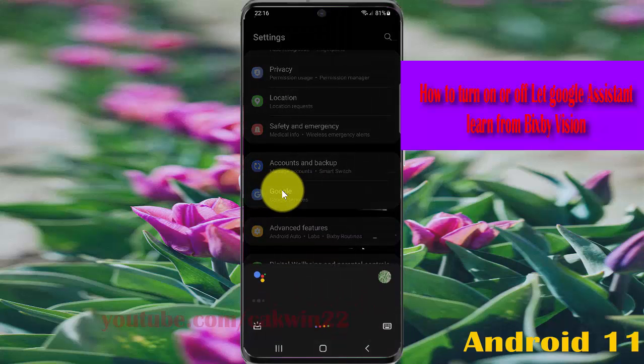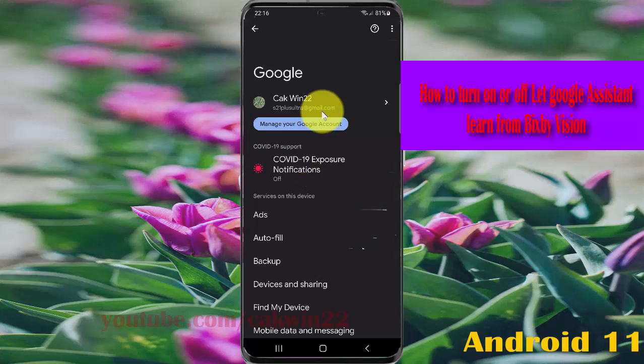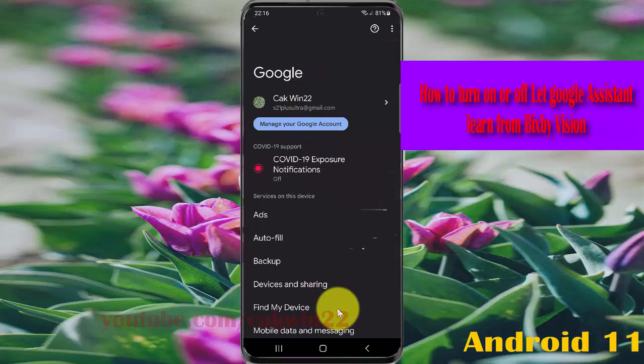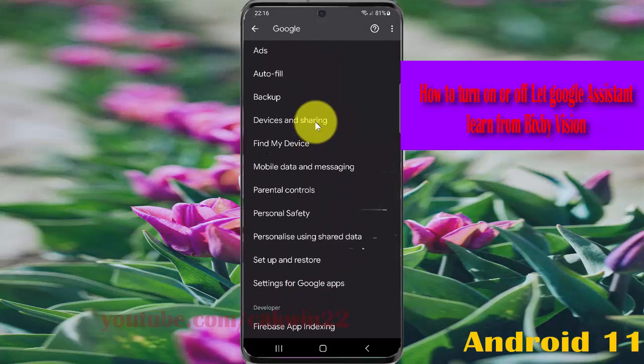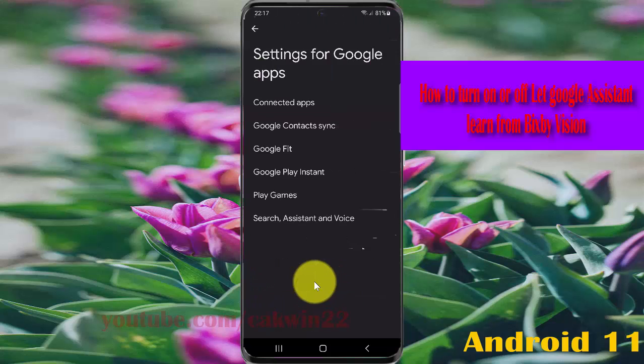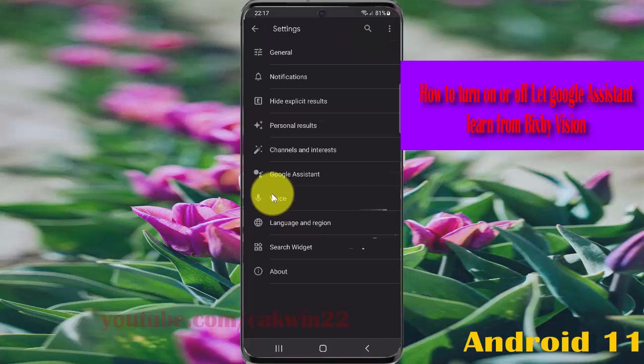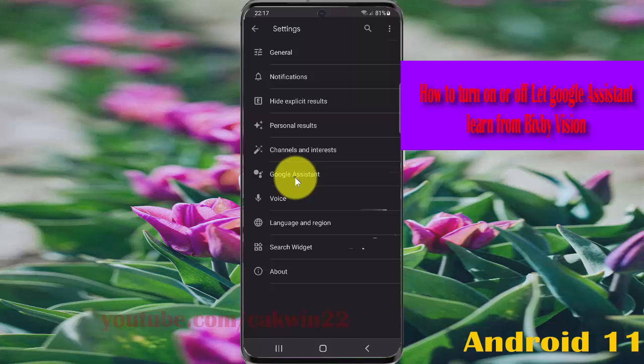In Google Services, scroll down the screen, tap Settings for Google Apps, and then tap Search Assistant and Voice. Select Google Assistant.